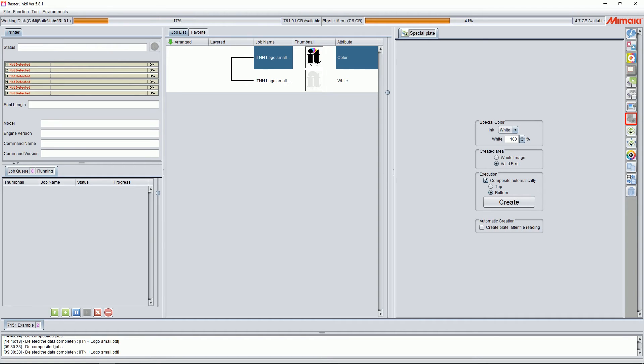You may notice there's one more option at the bottom of the special plate. This is for automatic creation. This has to do with favorites and making it so you can automate your process. We can go into more detail on this in another video.